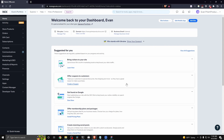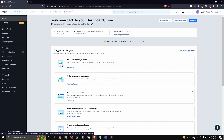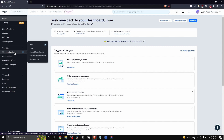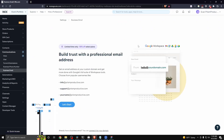Then you want to either click where it says 'manage business email' right here, or you can go to the left where it says 'communications' and then click on where it says 'business email.' This is going to take you to the business email page on Wix.com.